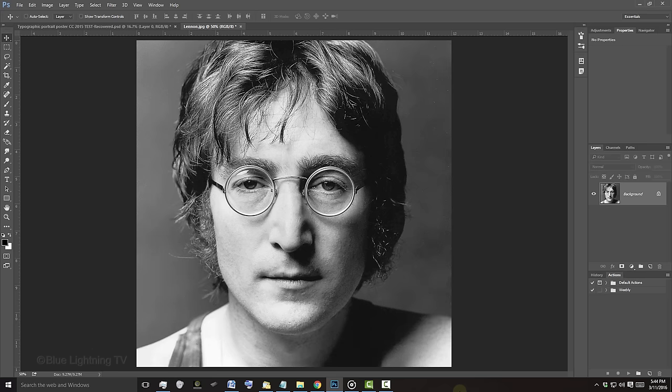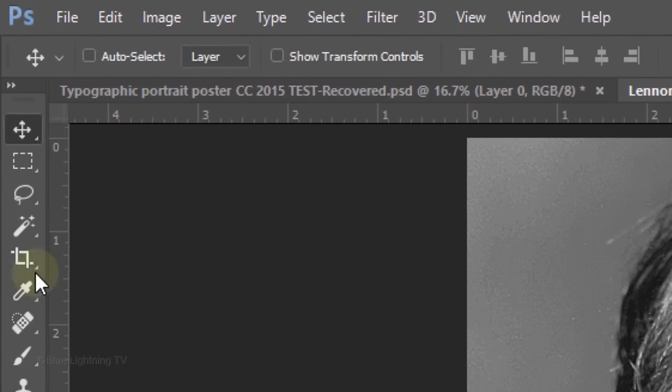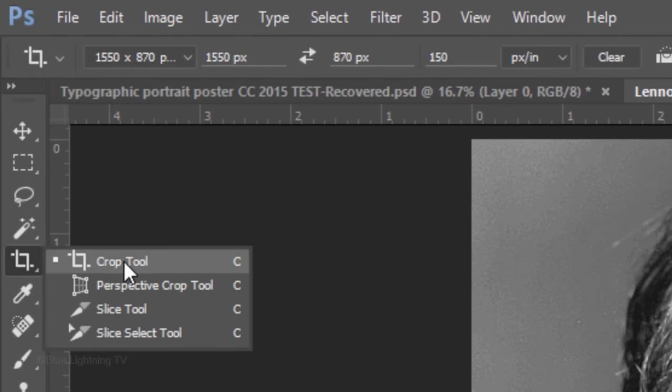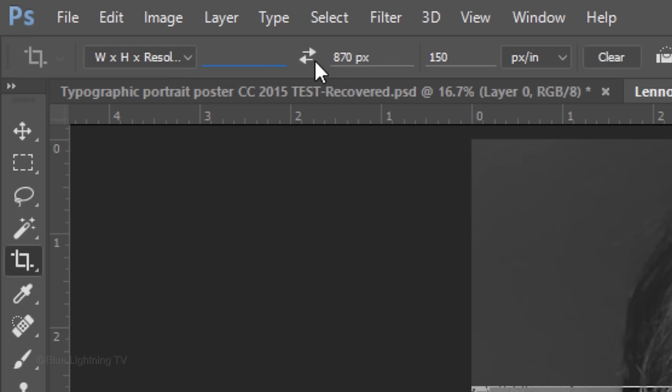We'll crop the photo so it's close around the face. To do this, open your Crop Tool and delete the amounts in the Width and Height so they're empty. I'll make the resolution 150 pixels per inch, but feel free to change this amount.